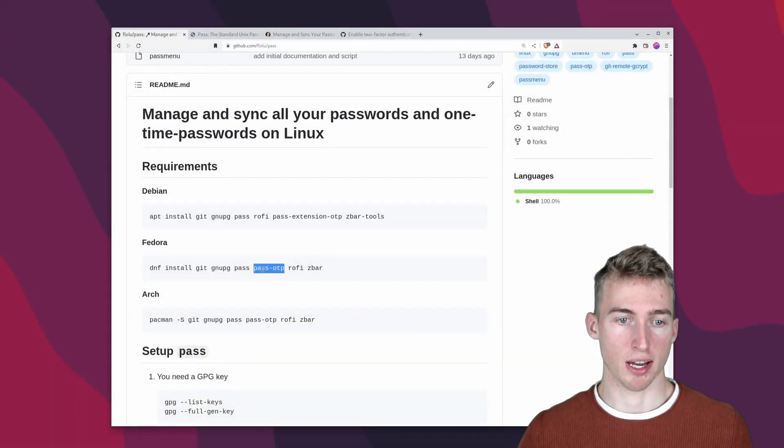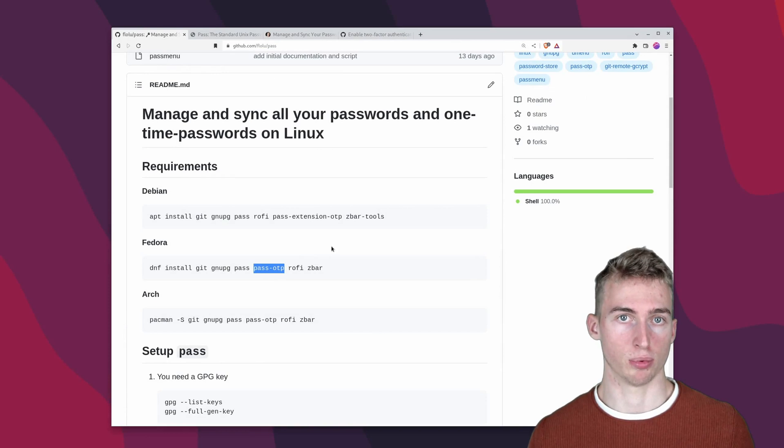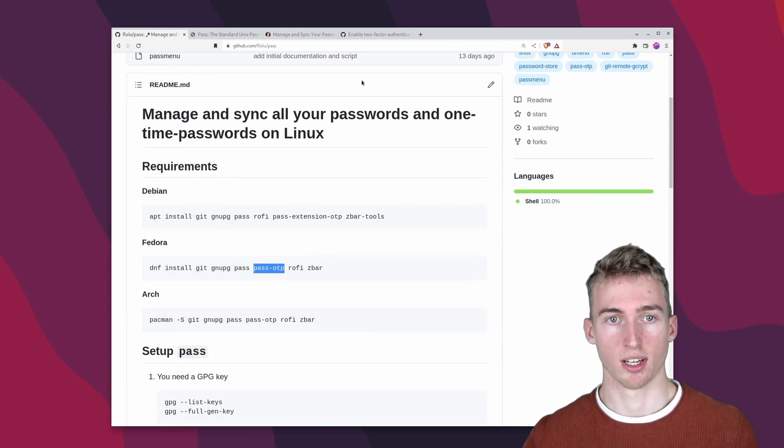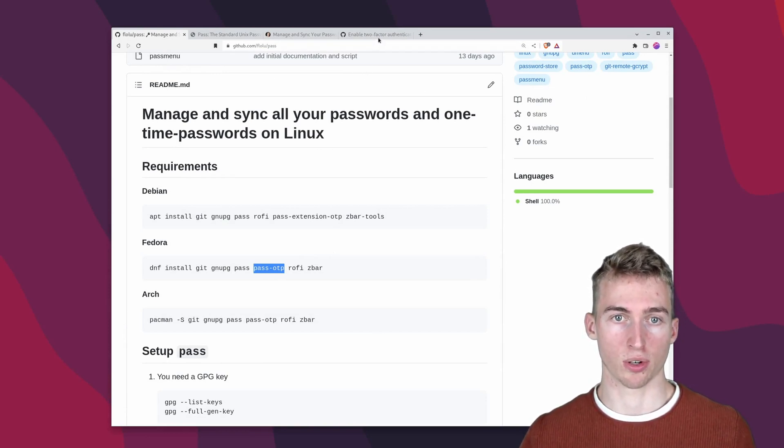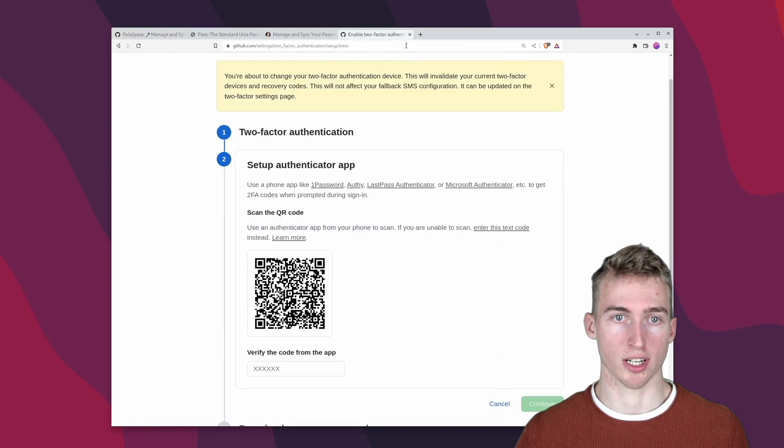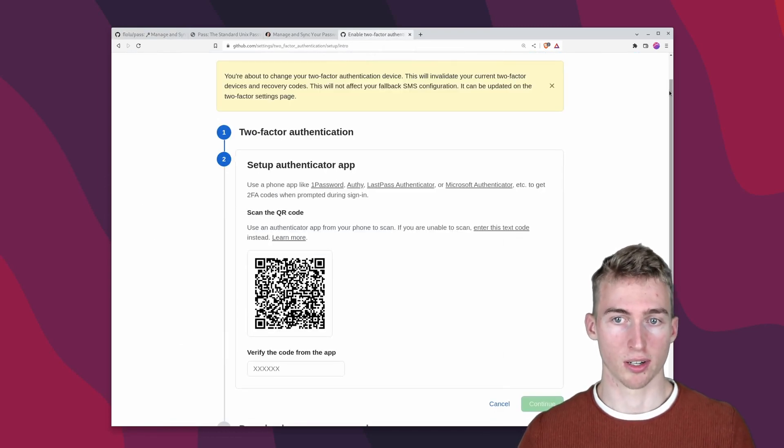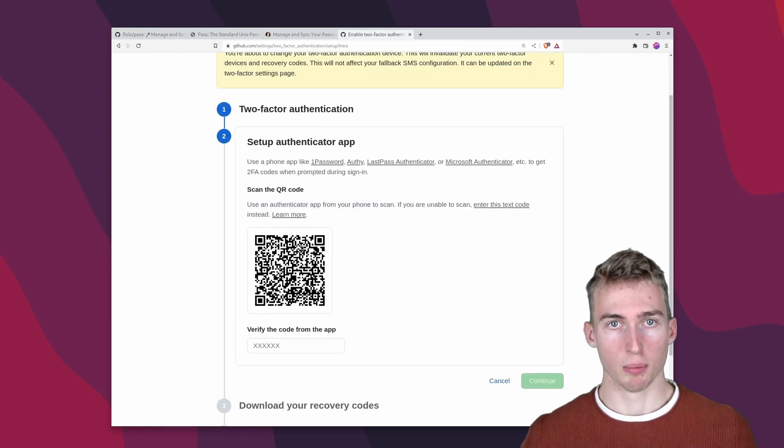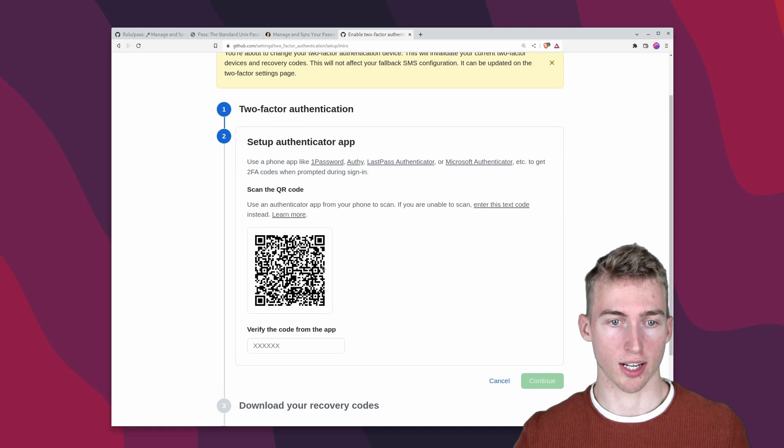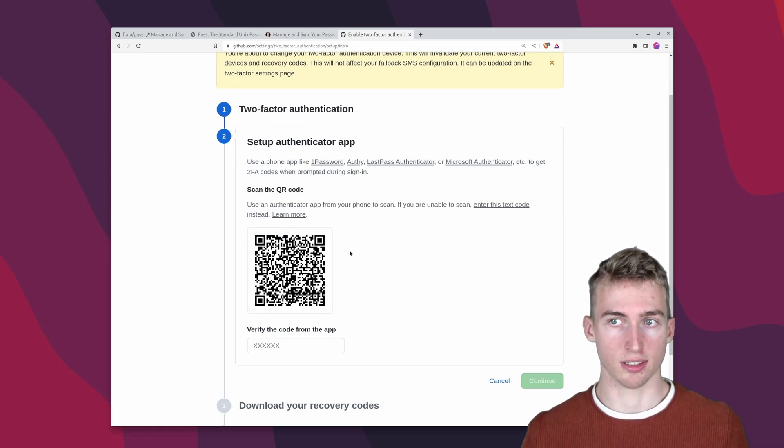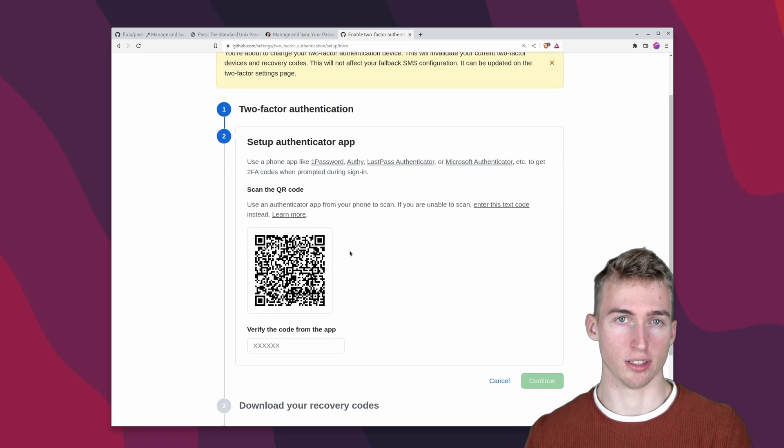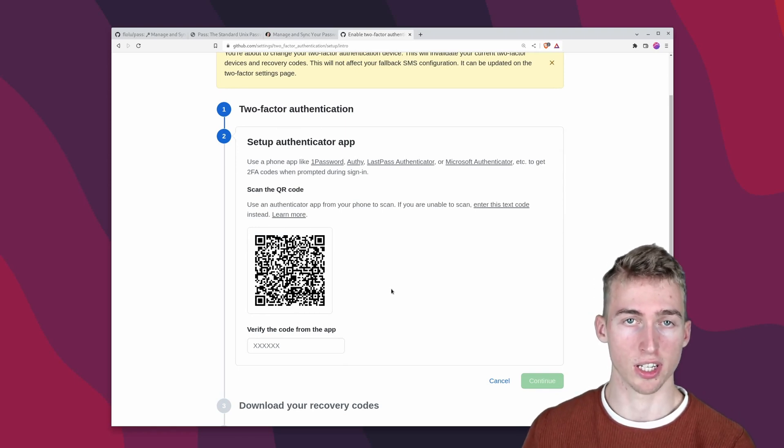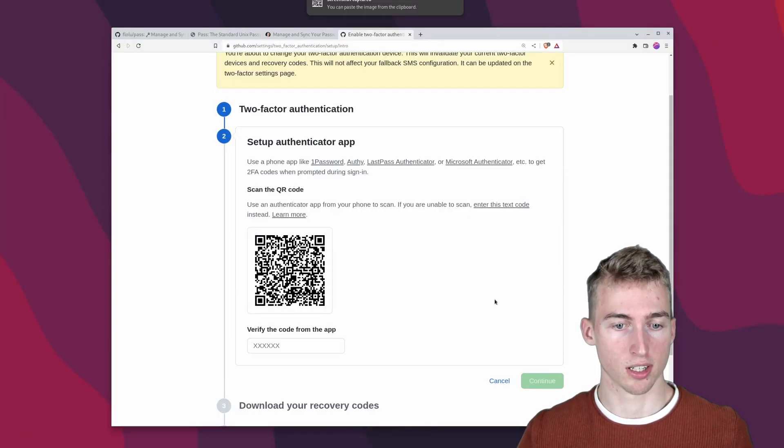With the help of the pass otp extension it's also possible to manage one time passwords. And I will quickly run you through an example of adding such a one time password to your password store. Most likely you will get a QR code like this one here. But we are actually interested in the secret key which is decoded in this QR code. And to decode the QR code you have to make a screenshot.